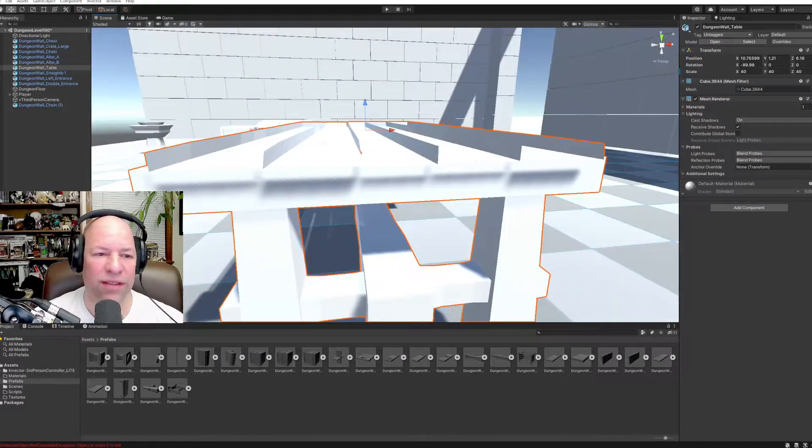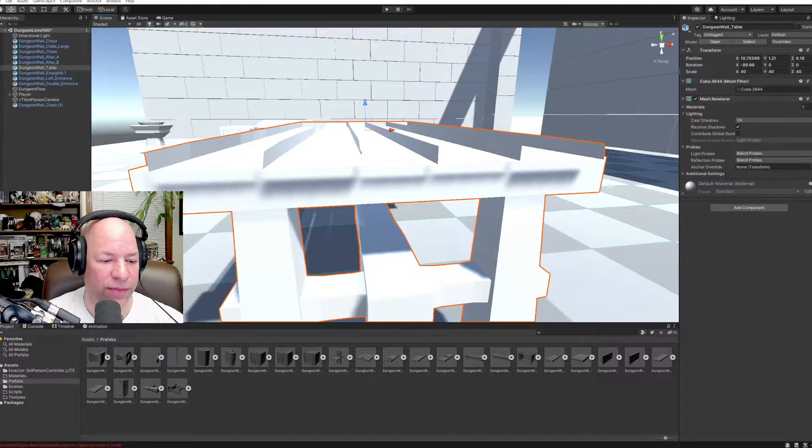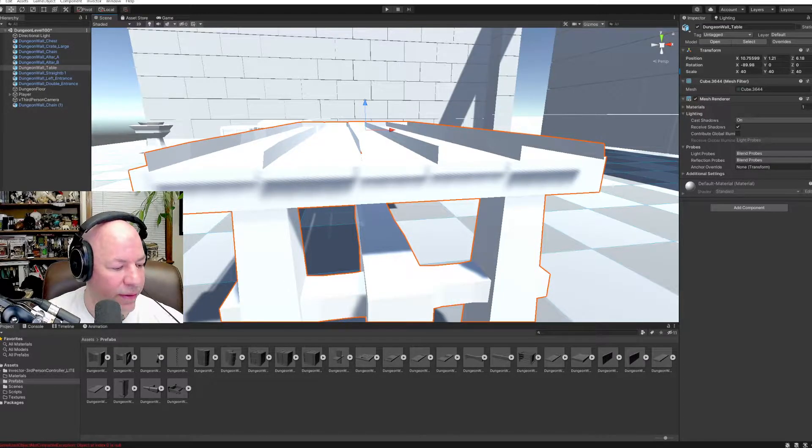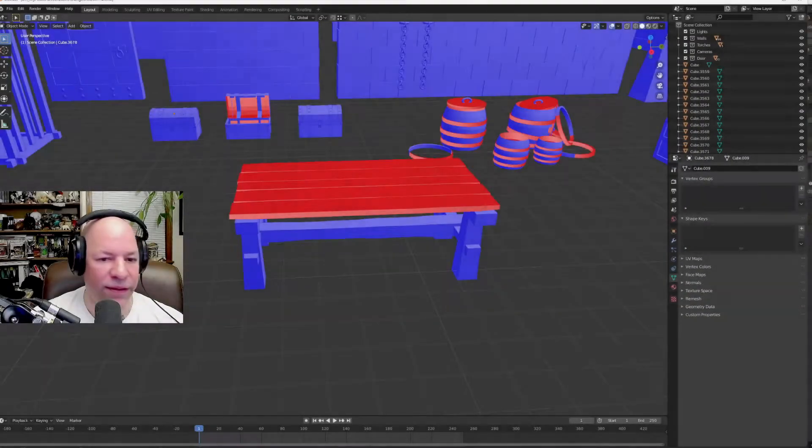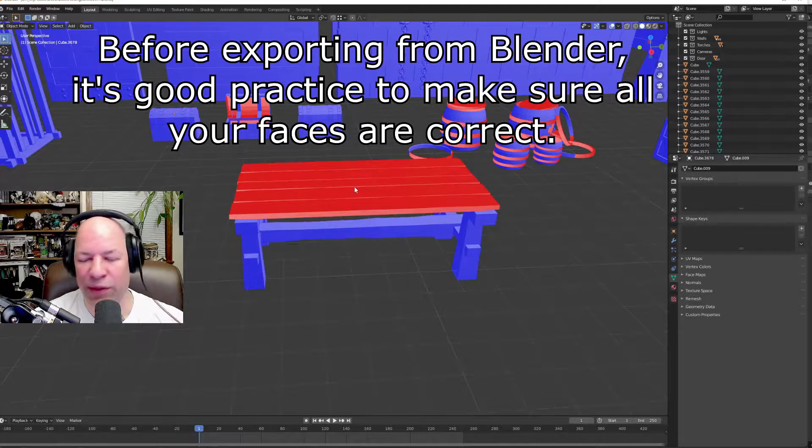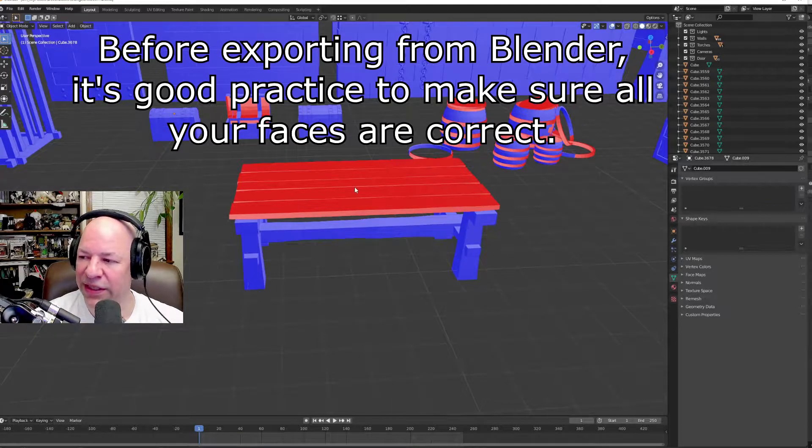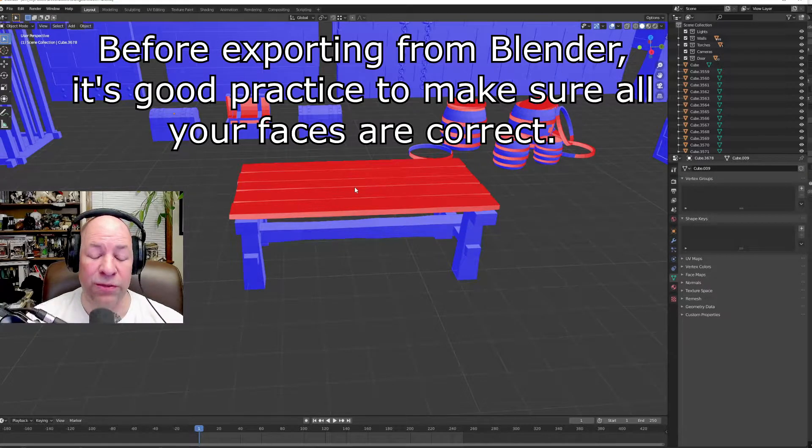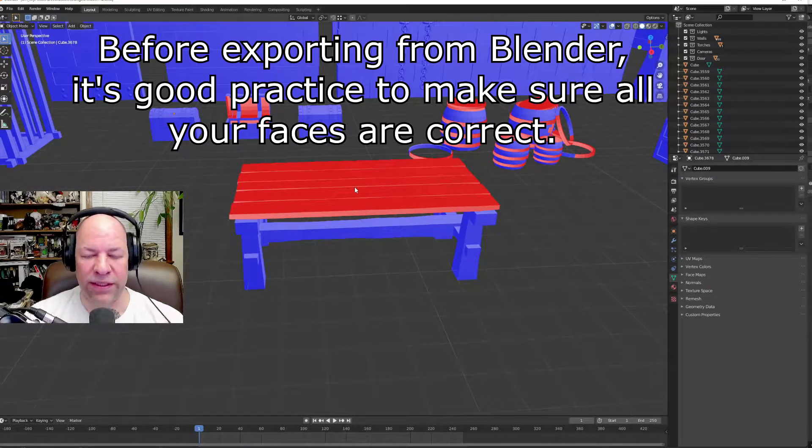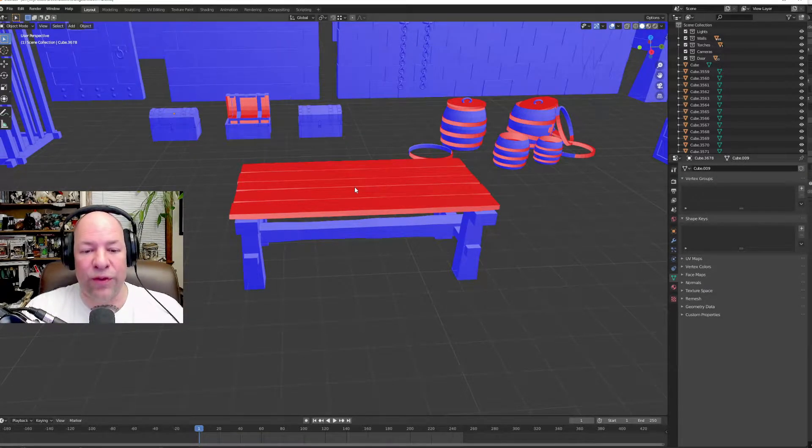That's because the face was flipped on the actual model. And the reason why, how you can tell, is anything with bright orange is going to be transparent because it's facing inverted.